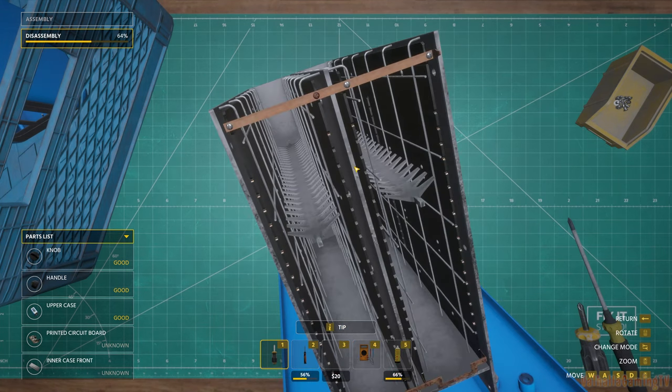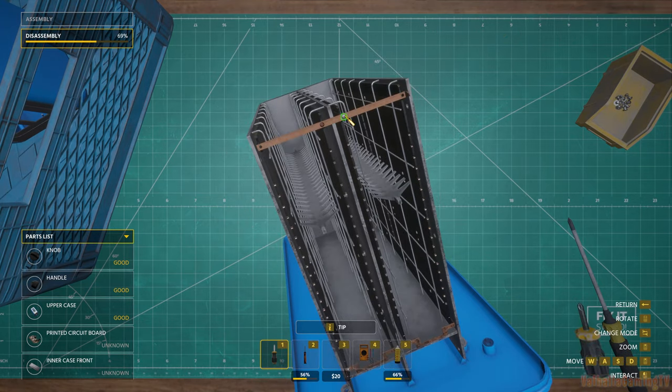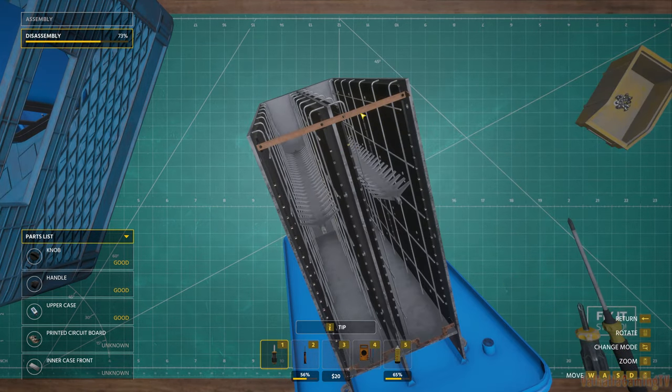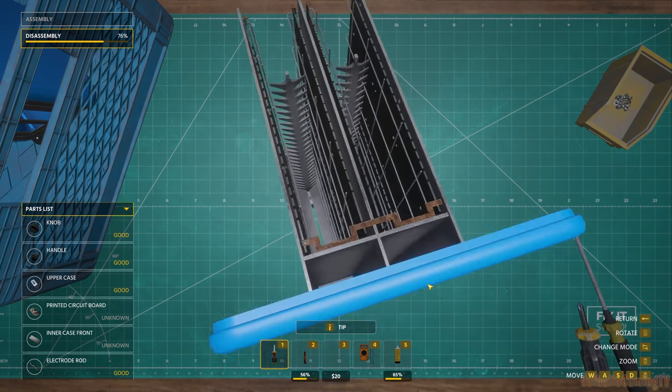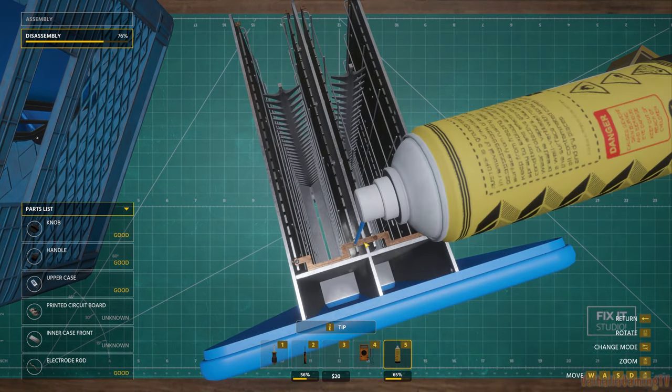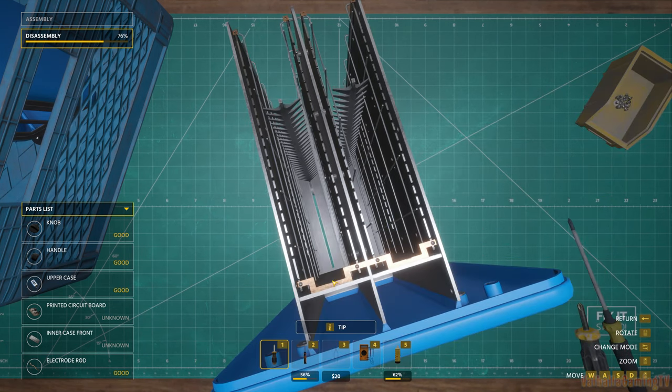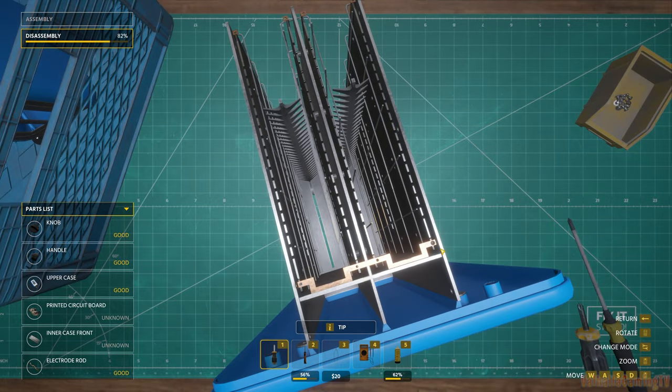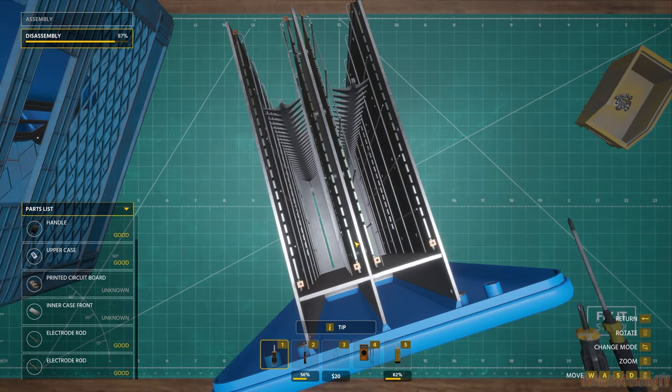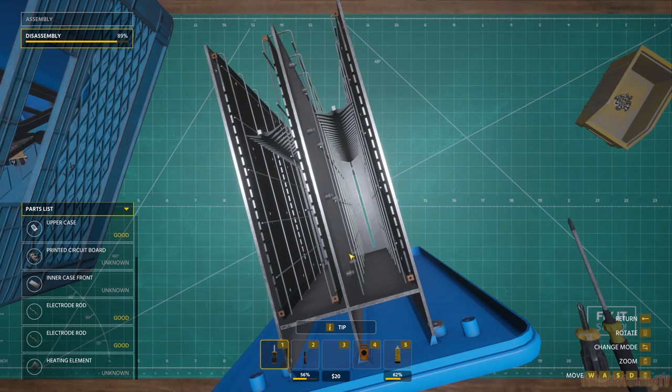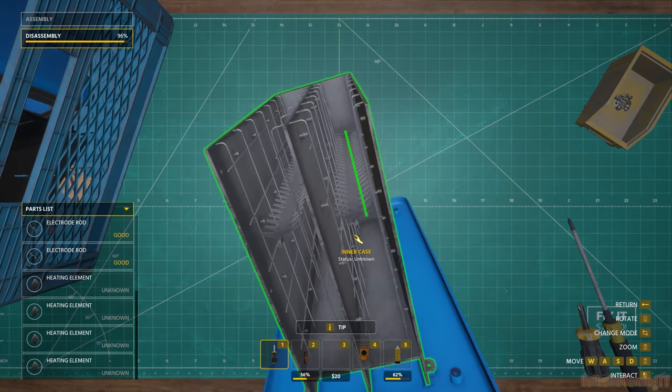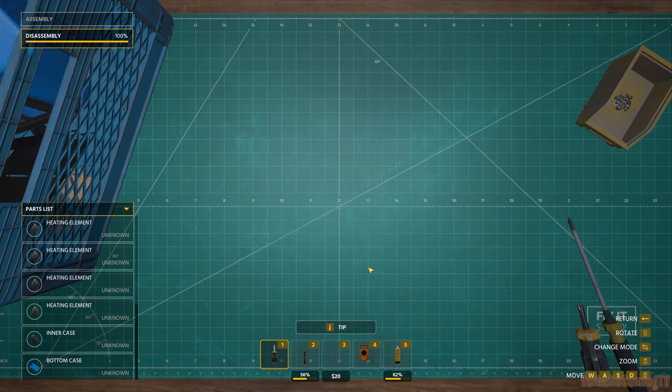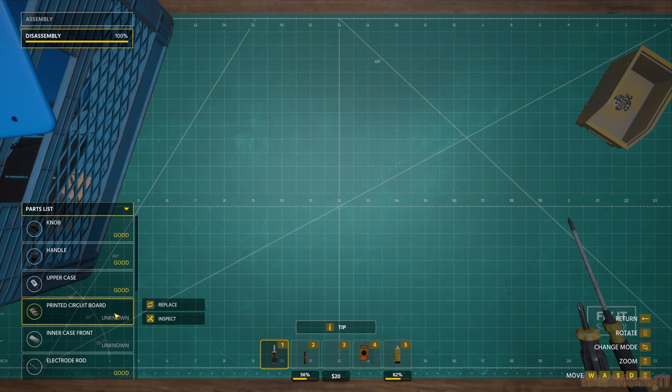Let's pull off the inner case front. And even more screws. This one's got a lot of screws. Electrode rod. It's gonna make me run out of my rust remover. Pull off the screws. And now we gotta get the heating elements out.